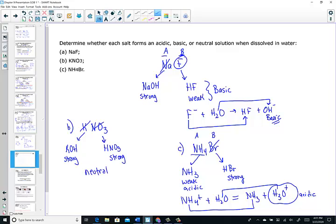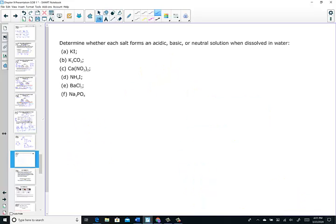Did you go on and try the next set as well? Are these going to be acidic, basic, or neutral when dissolved in water? Pause the video and come back only after you give yourself some think time.